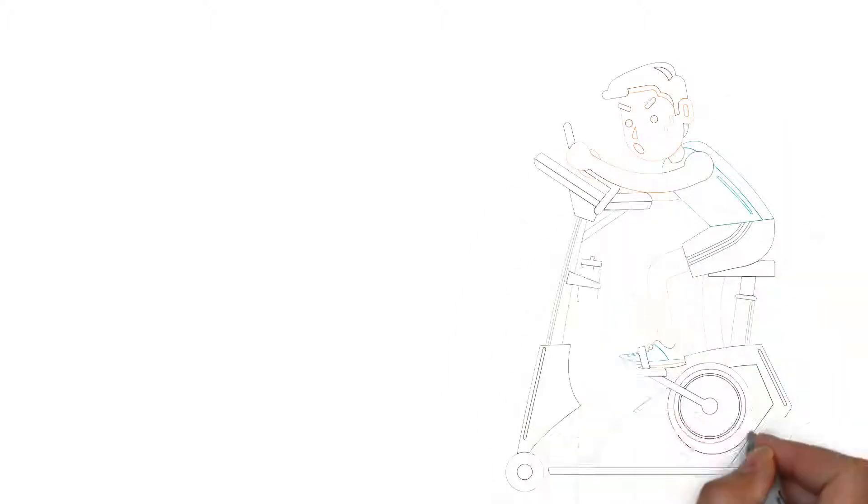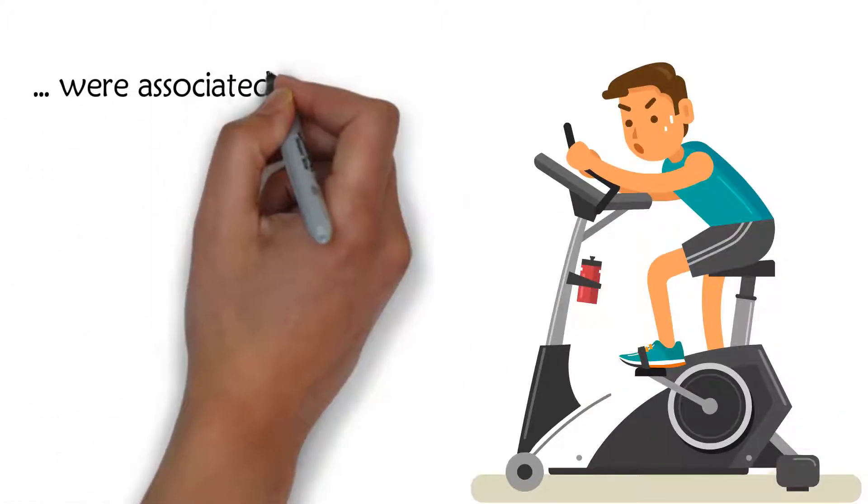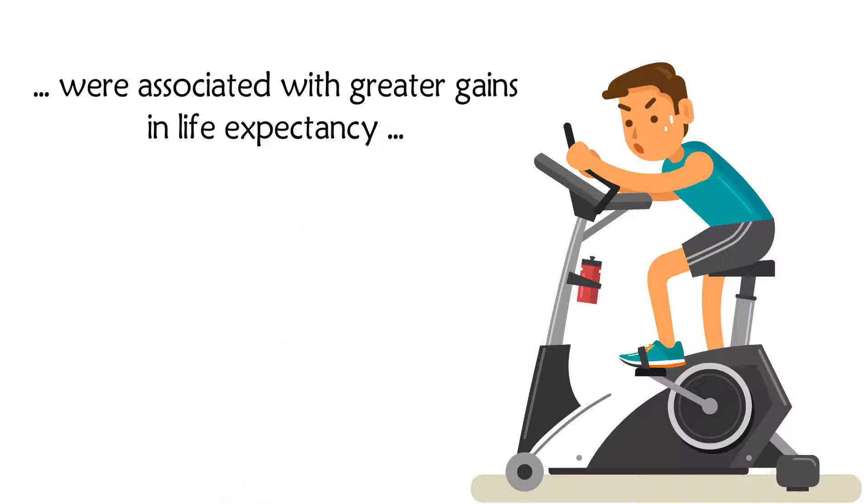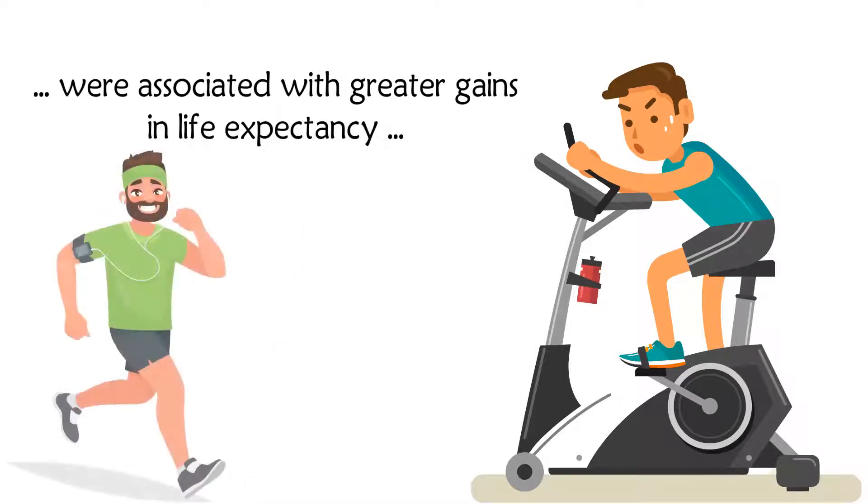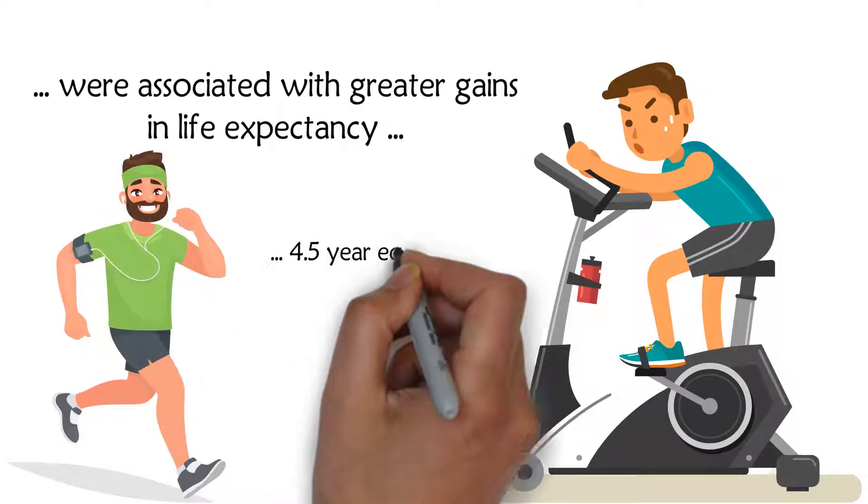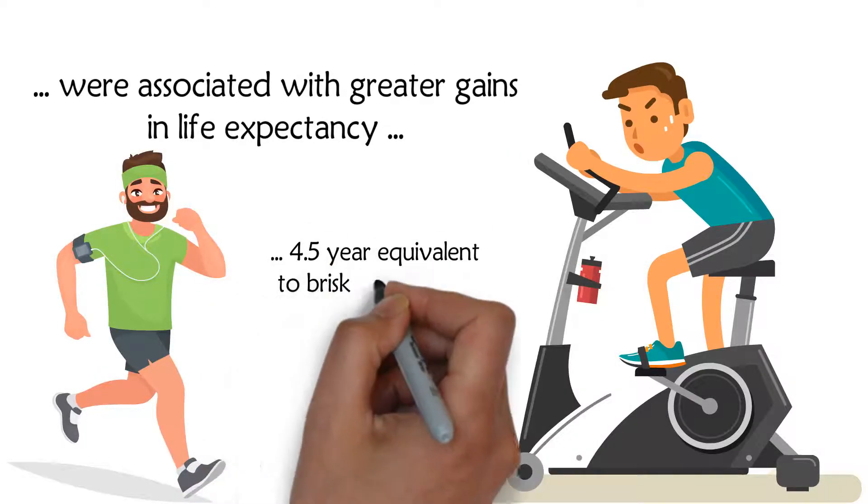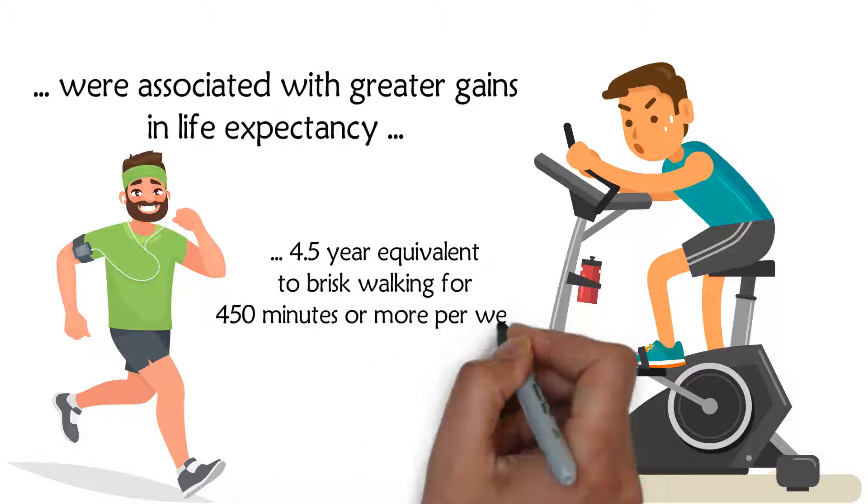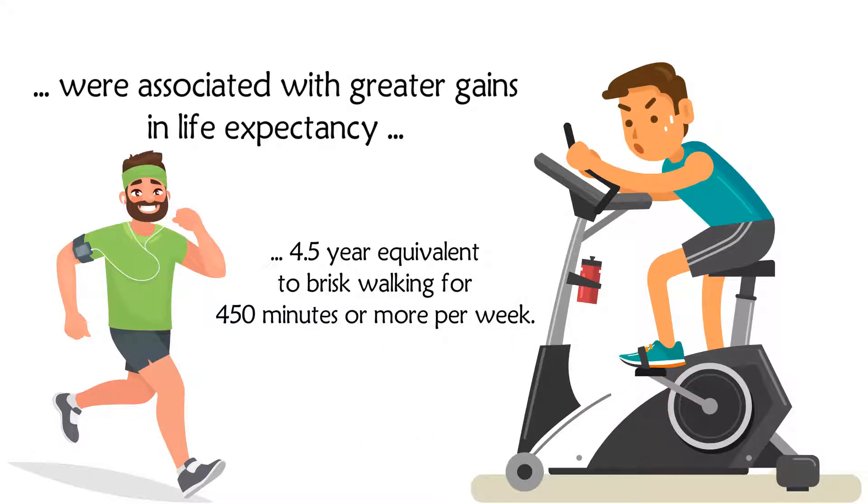Higher levels of physical activity were associated with greater gains in life expectancy, with a gain of 4.5 years equivalent to brisk walking for 450 minutes or more per week.